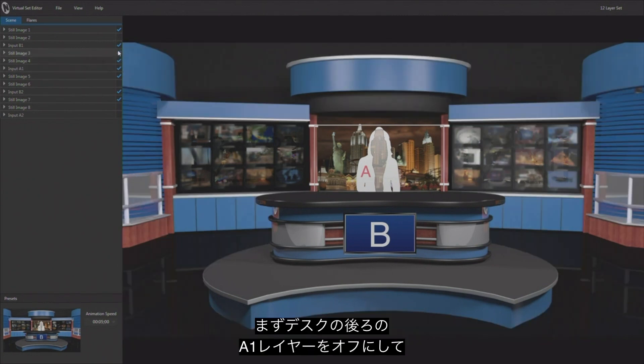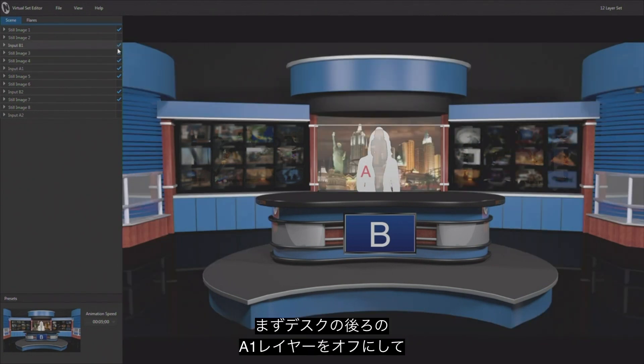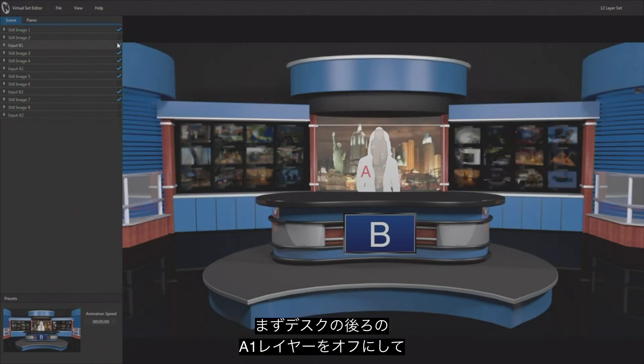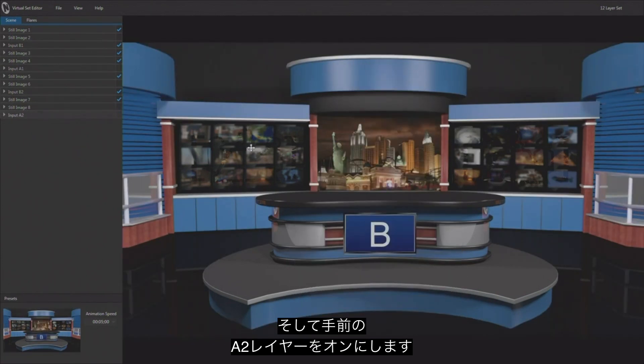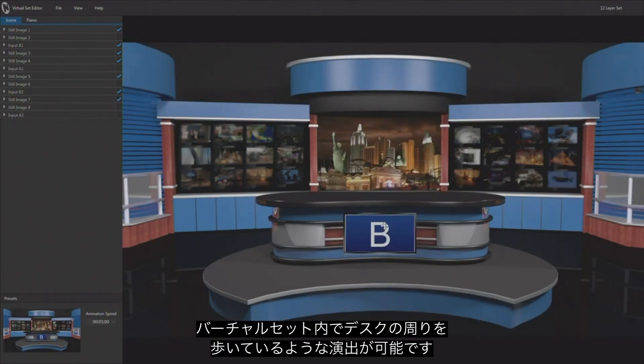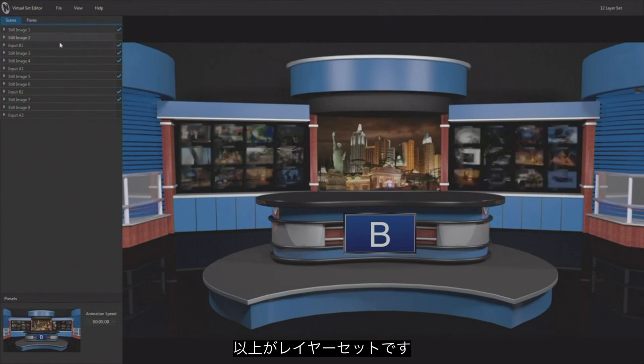So you could make a version of this set where the talent walks from behind the desk to in front of the desk. And for that you would have to be able to turn off where they're behind the desk and turn on where they are in front of the desk, and then manipulate that virtual environment as they walk around the desk. And there are a few ways to do that as well.